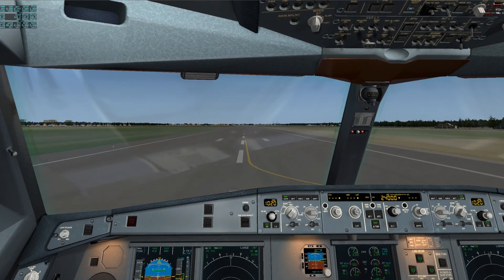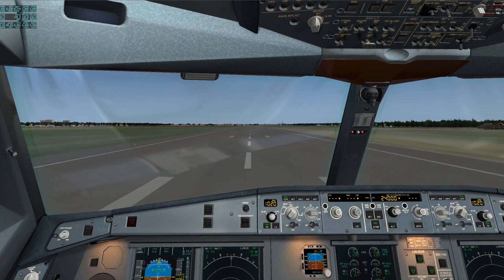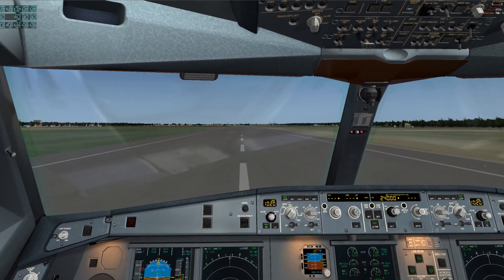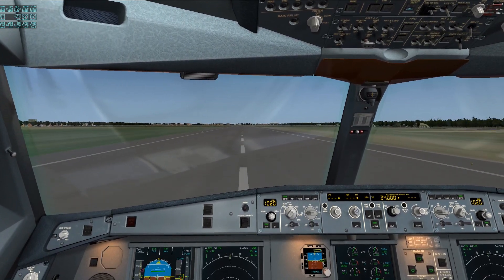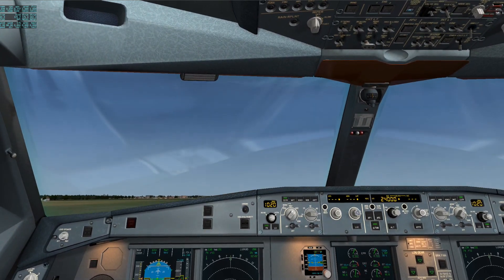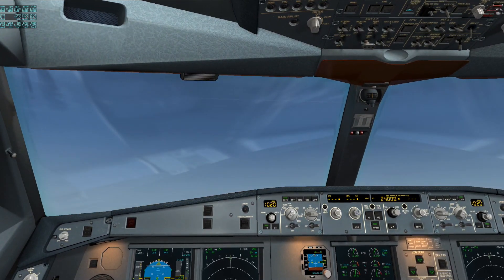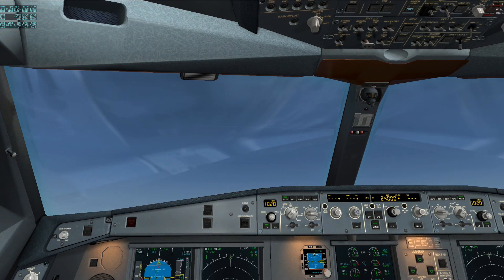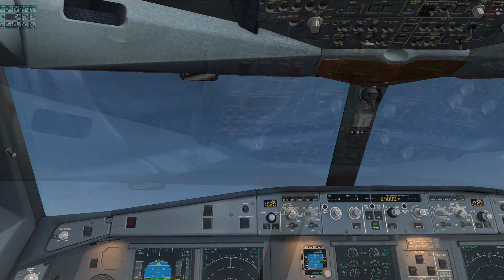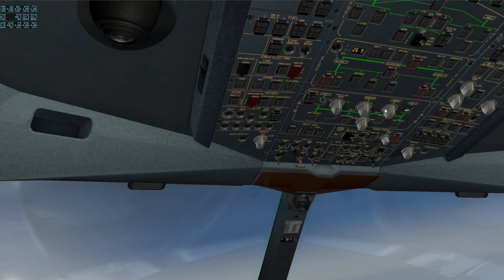100 knots. V1. Rotate. Positive climb. Gear up. After takeoff checklist completed.